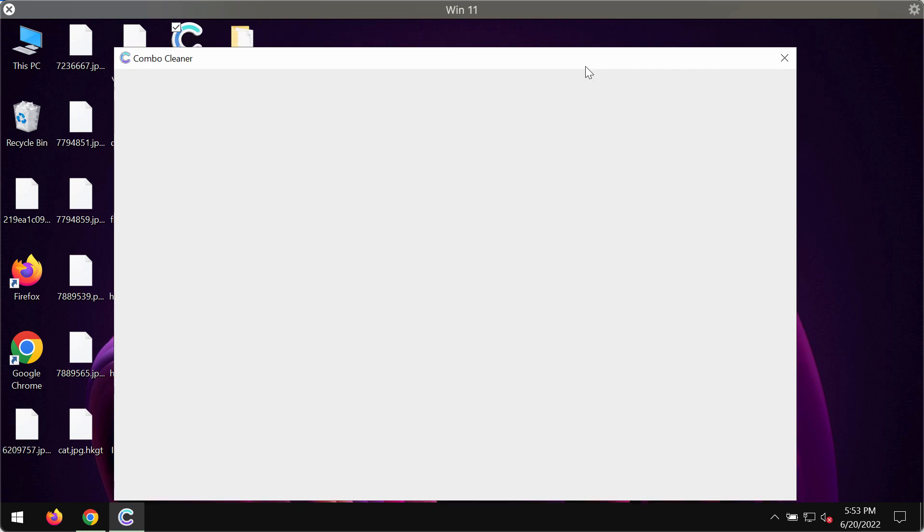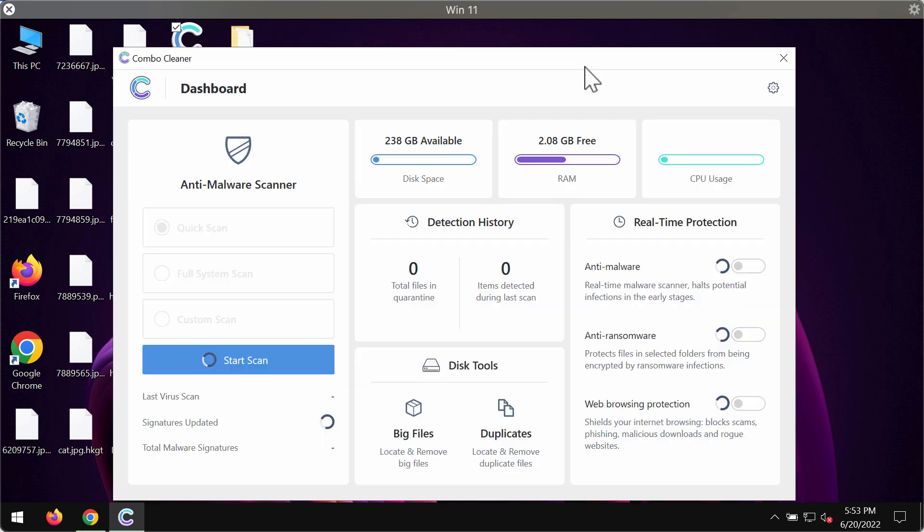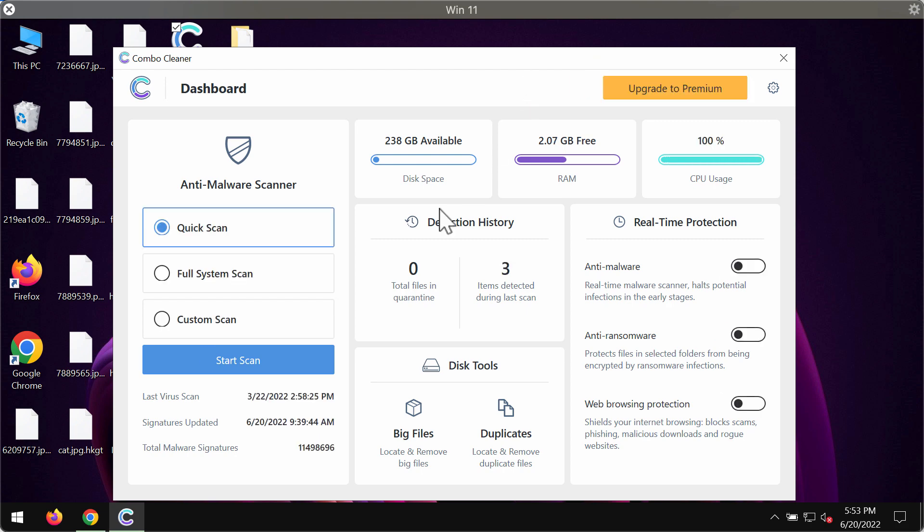Combo Cleaner works very well when it comes to identifying and deleting the majority of threats like ransomware, adware, browser hijackers and other infections.